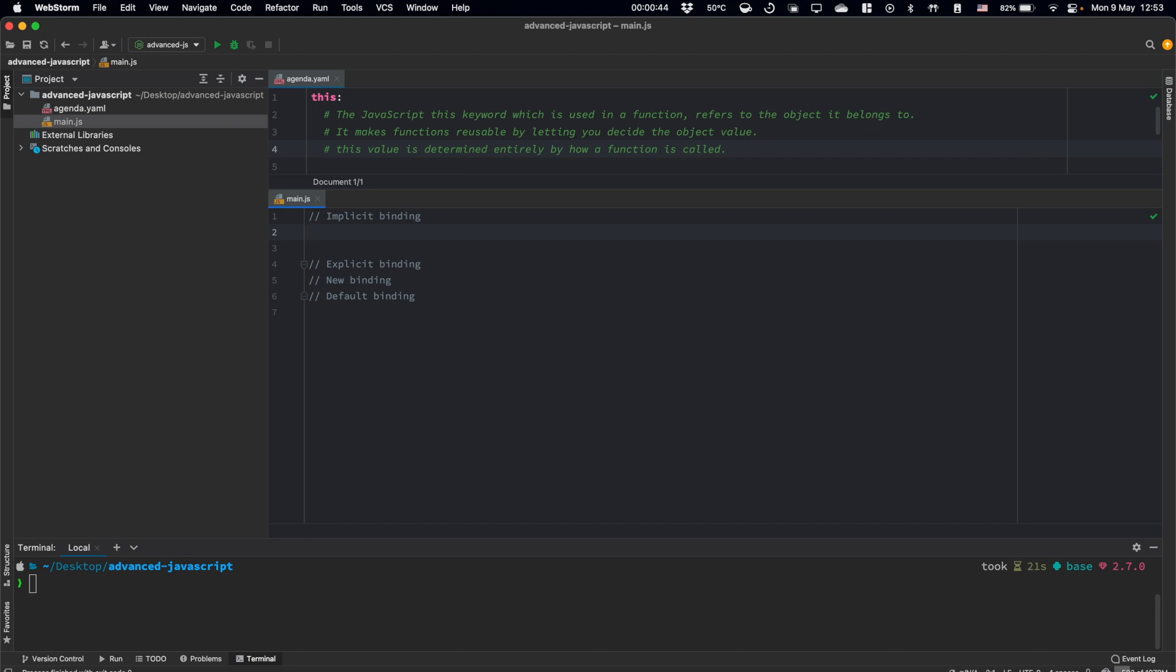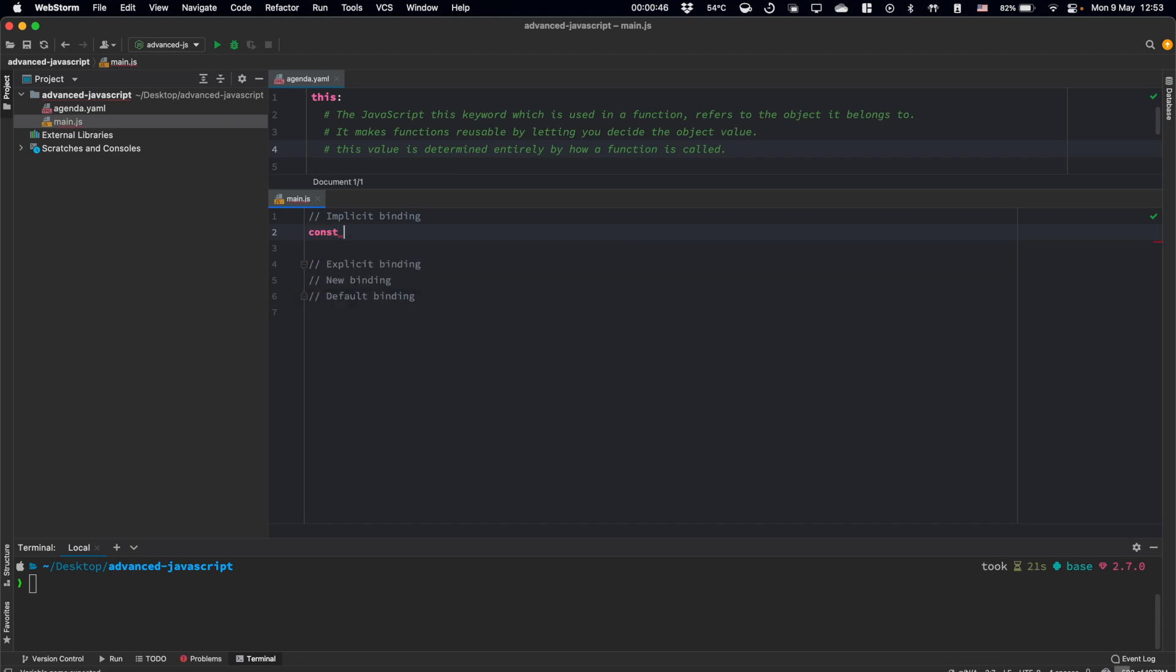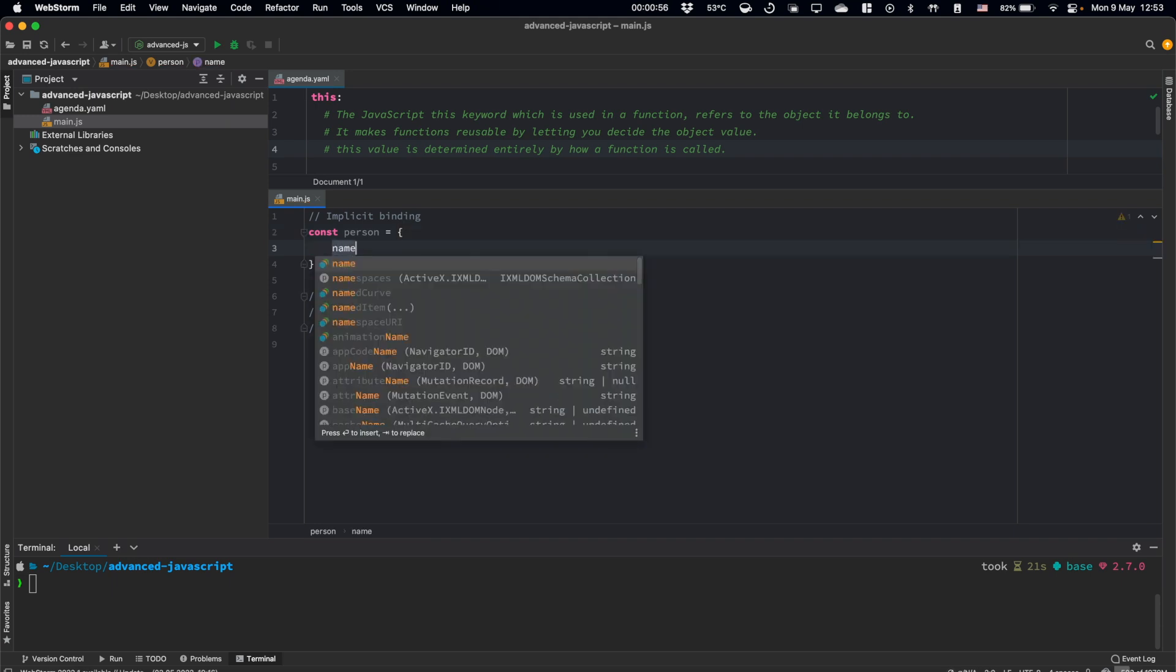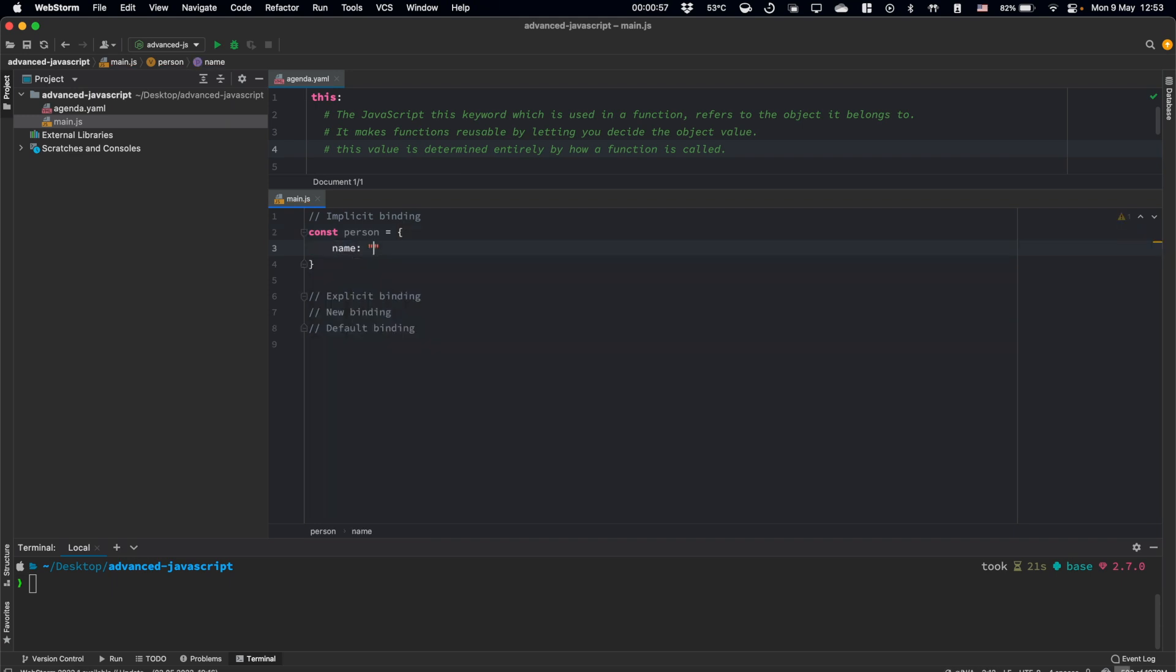Let's define a constant which we call person. And it will be an object. So here let's have property name and let it be Alex.